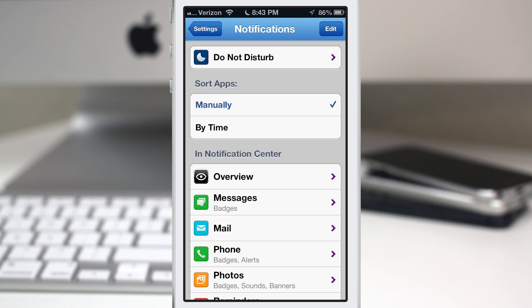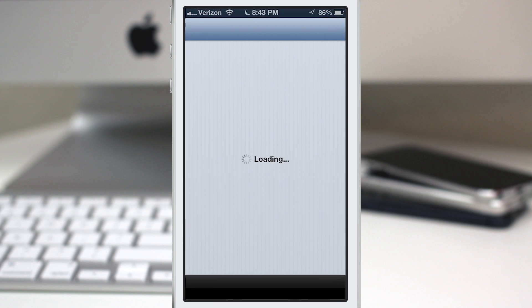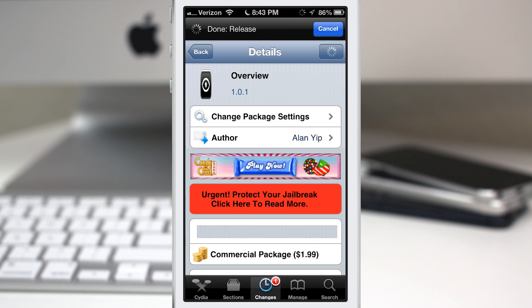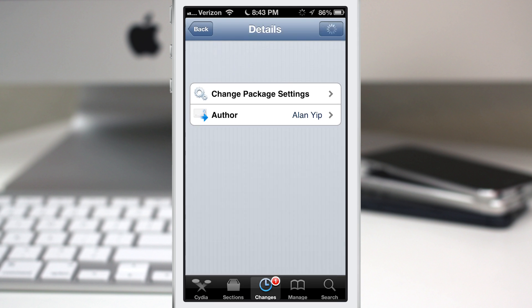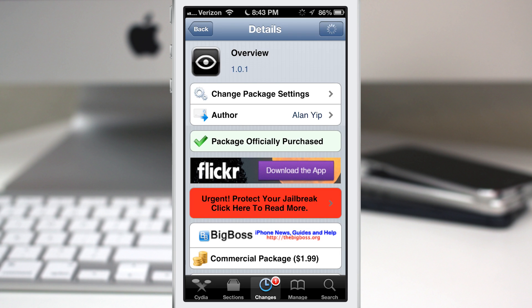So this was a quick overview of Overview. I hope you guys enjoyed it. Go ahead and check it out—it's available in the Big Boss repo for $1.99. Be sure to let me know what you guys think down in the comments below. Thanks again for watching, this is Dom, and have a great day.